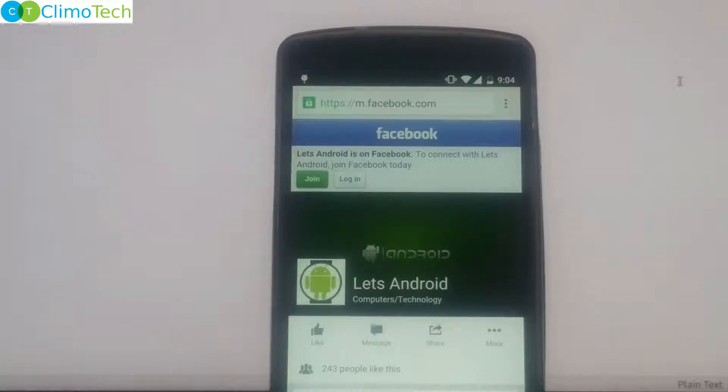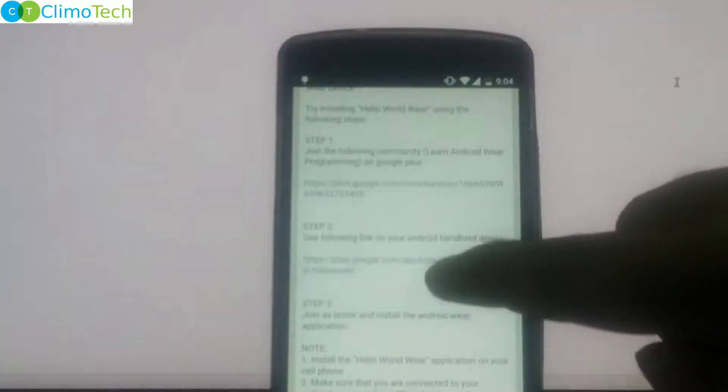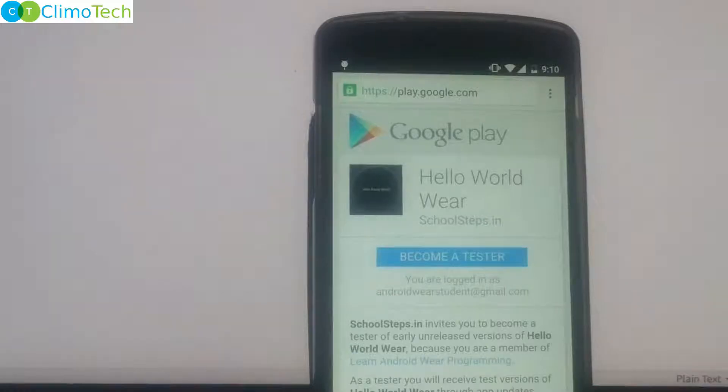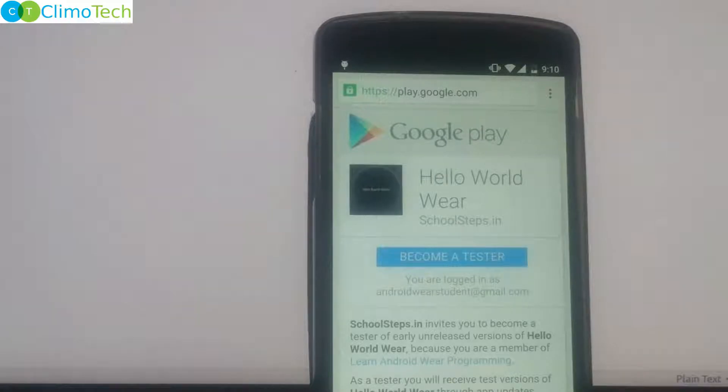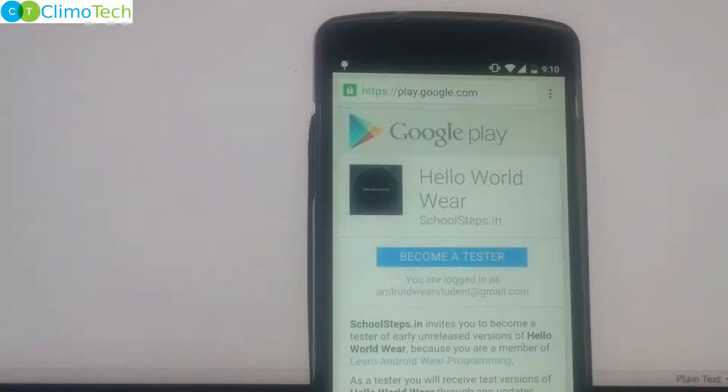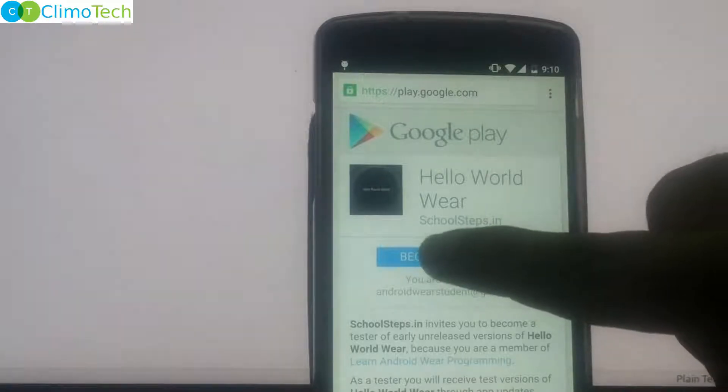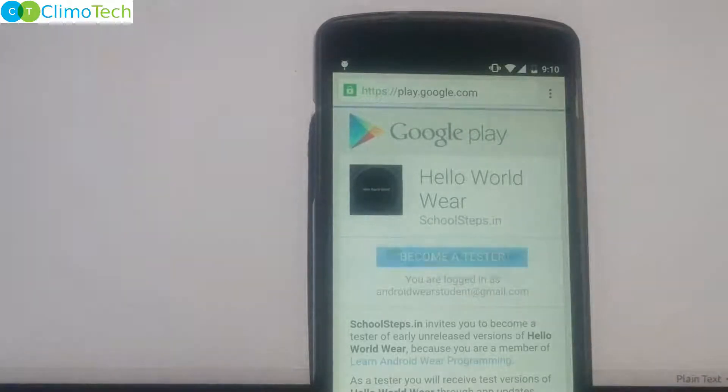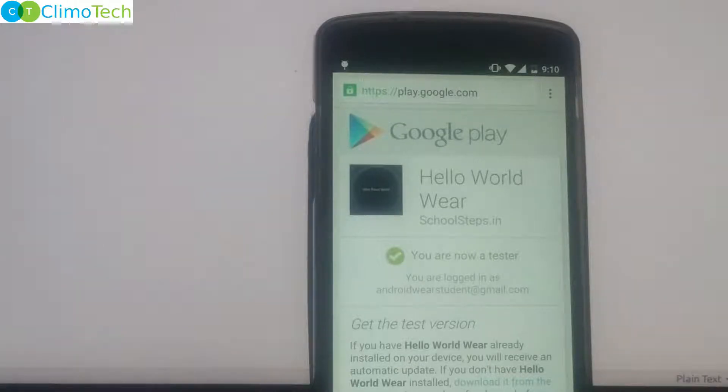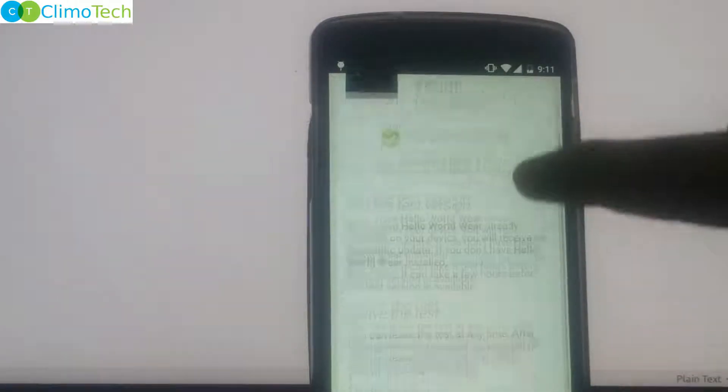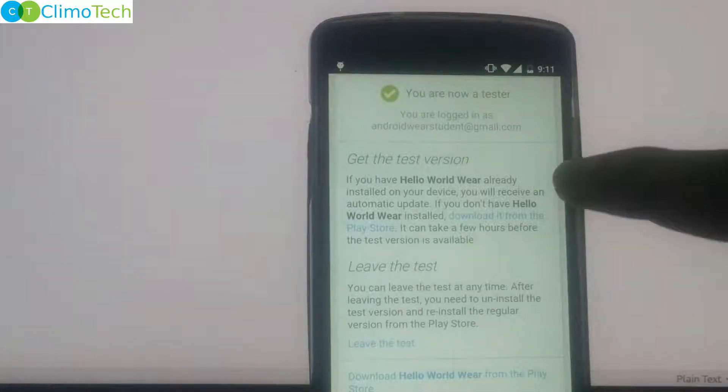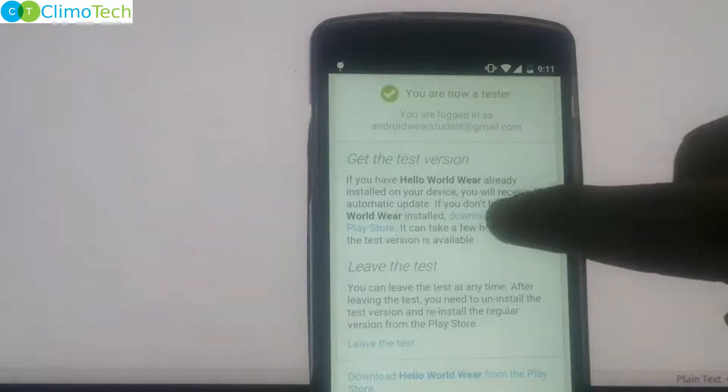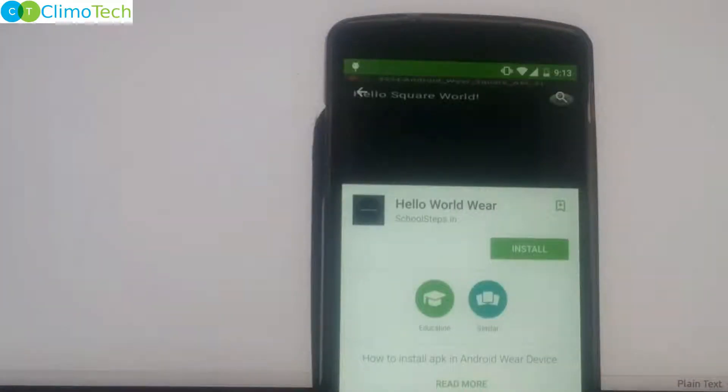Open the facebook page on your handheld device. Go to step number 2. Click on the link given in the step number 2. It will take you to the google play store link where you will get the option to become a tester. You have to make sure that you have logged into the same gmail account on your cell phone, which you used to join the community. Now you need to click on become a tester and you will get the message that you are now a tester. Now you need to scroll it up and right here you will get the option to download the application from the play store. Click on this link, download it from the play store and it will take you to the play store from where you can install the hello world wear application.